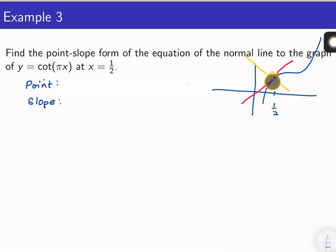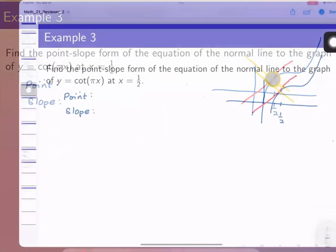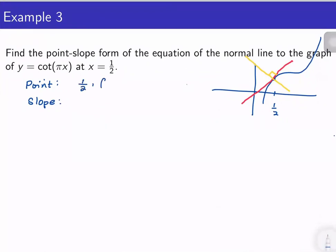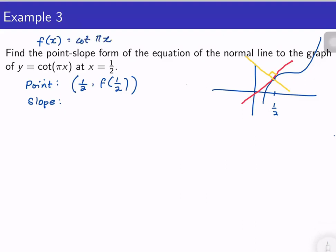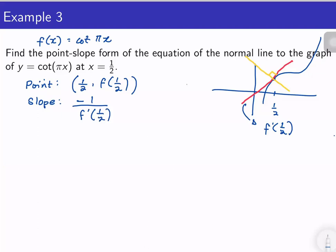Our normal line passes through a point, which is (1/2, f(1/2)). Here my f(x) is cot(πx). The slope of the tangent line is f′(1/2), but since what we want is the slope of the normal line it is the negative reciprocal of f′(1/2).